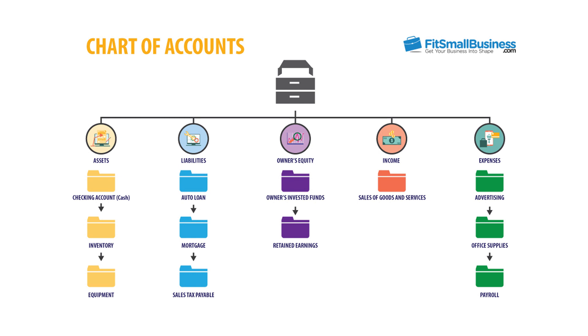For example, when you purchase products to sell to your customers inventory, it is classified as an asset as indicated in the chart.